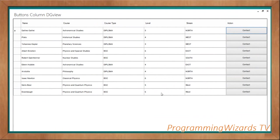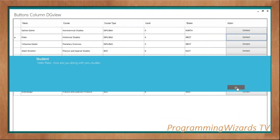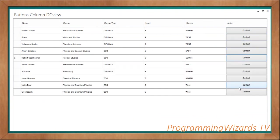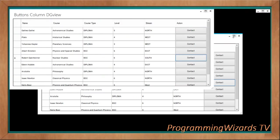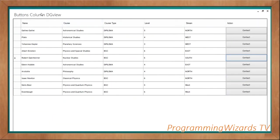Hey guys, welcome back to Program Users TV. It's been a while since we covered C#, so today we're jumping right back in. We're going to see how to construct a Metro DataGridView with an action button, handle the button click on that particular button, and get the item that's been clicked. We're updating older tutorials to improve quality and use the Metro theme, a nice front-end UI framework. Here's the DataGridView with name, cause, level, stream, and action columns.